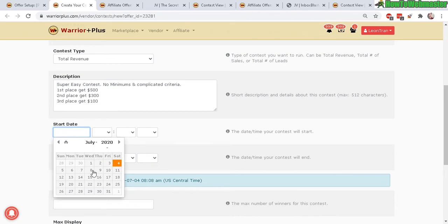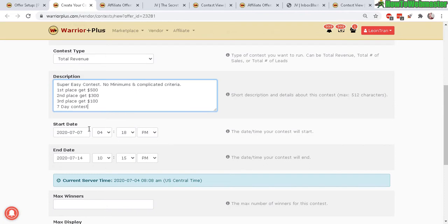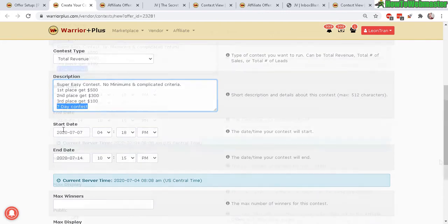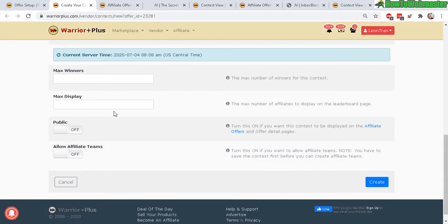Start date, pretty easy just select when your product is launched and end date and you probably want to add the contest date to your description up here.